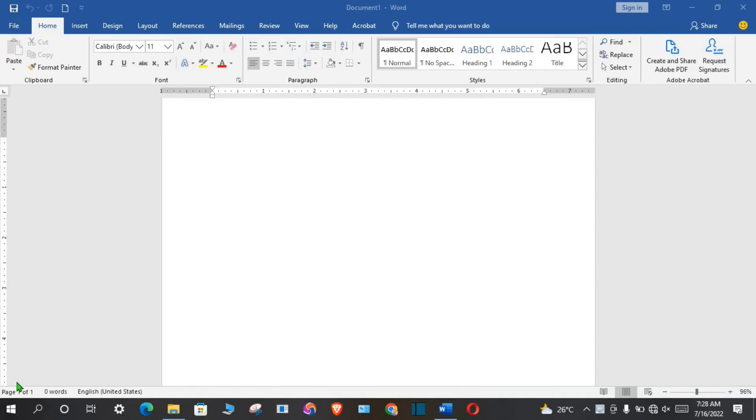In this tutorial today, we shall be learning how to design printable notebook stickers or sleeves in Microsoft Word.